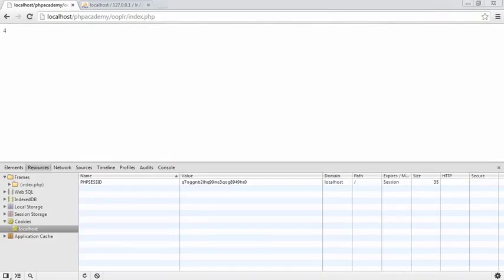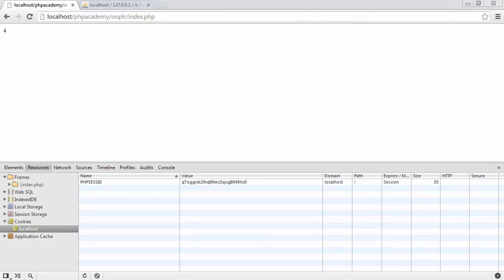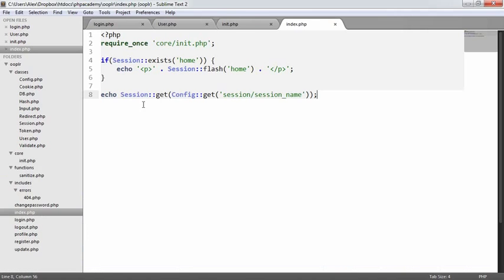Now that we have the ability to log in or log a user in, and we've done so, proving it by outputting the value of the session that we've stored, we want to go ahead and actually detect whether the user's logged in or not so we can perhaps greet them or something like that. So we're going to do this within the constructor of the user object.